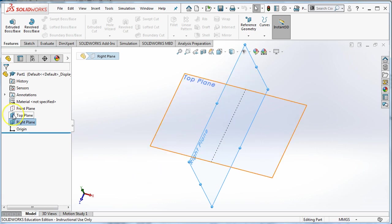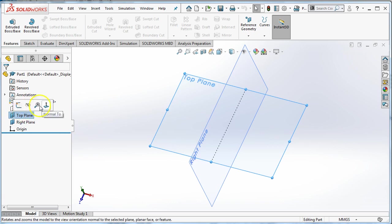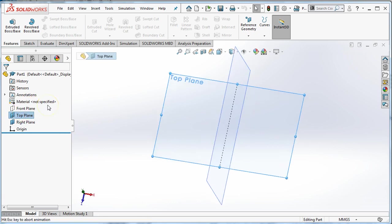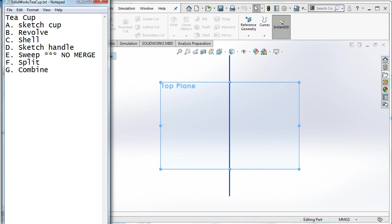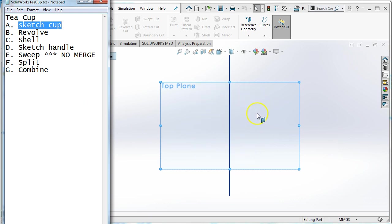If I want to look at things straight down from the top plane, I'm going to choose top plane and I'm going to press normal to so I can look straight down on it. And if I got a little bit lost there, what I'm trying to do is sketch the cup. So what I'm going to do is I'm going to sketch the cup, and I want to sketch half of a cross section of a teacup because I'm going to revolve it around its center line.